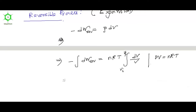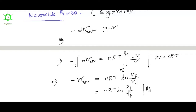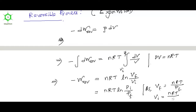After integration we get W = nRT ln(Vf/Vi). This is one expression for reversible work done. Another expression is W = nRT ln(Pi/Pf), since volume varies as one over pressure, meaning Vf = nRT/Pf.